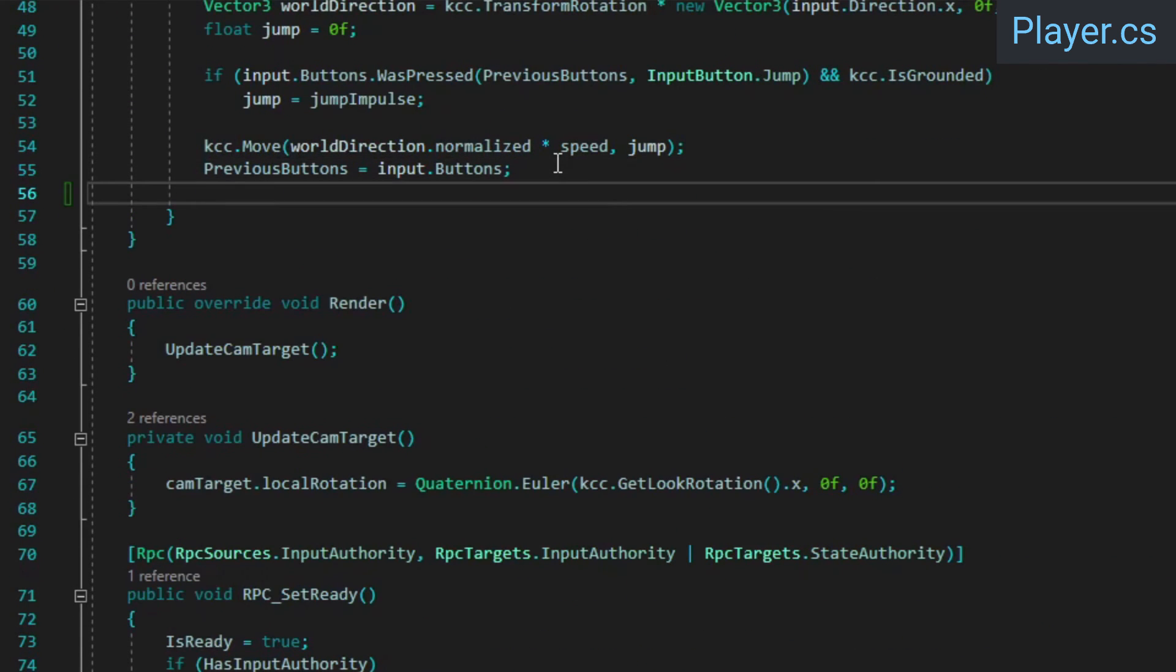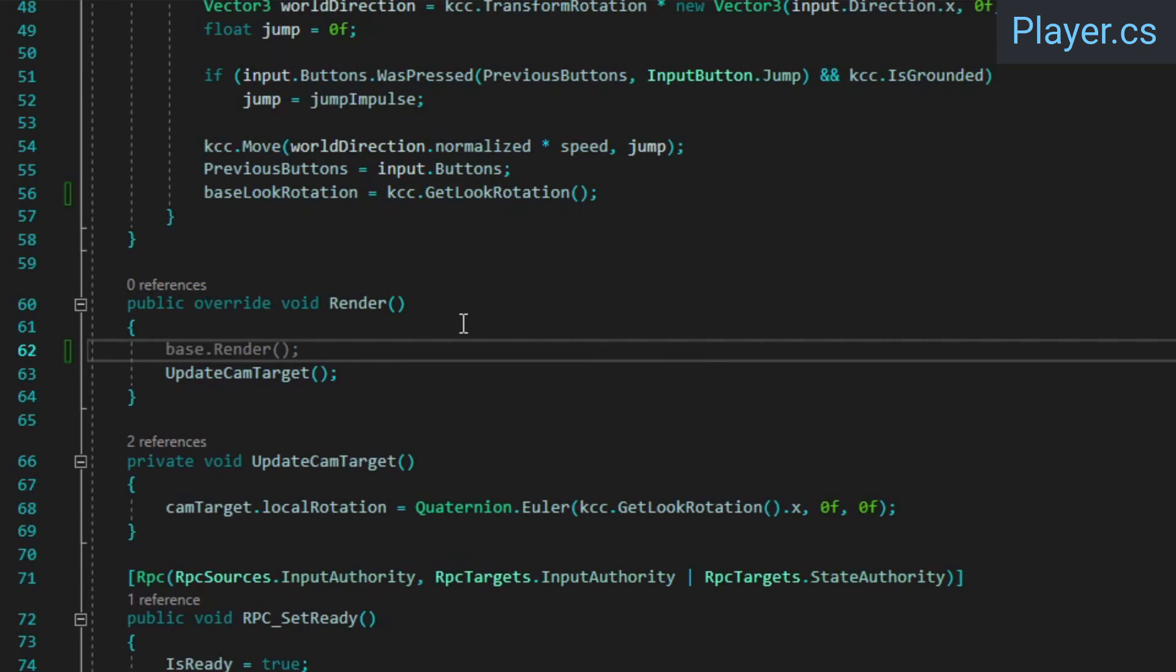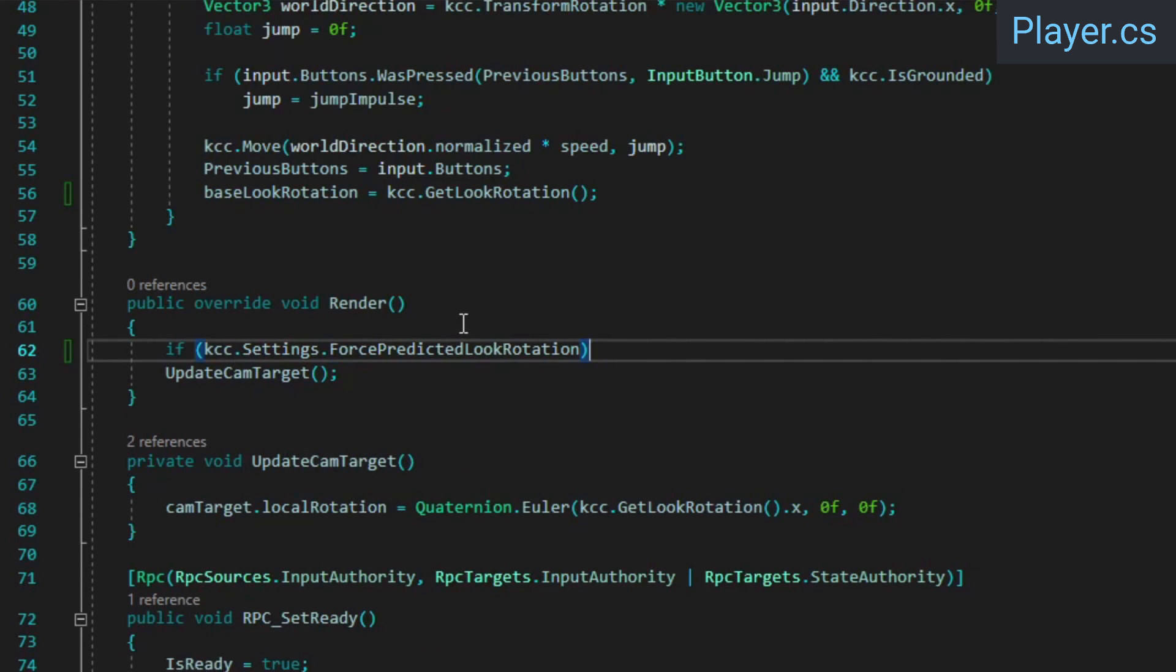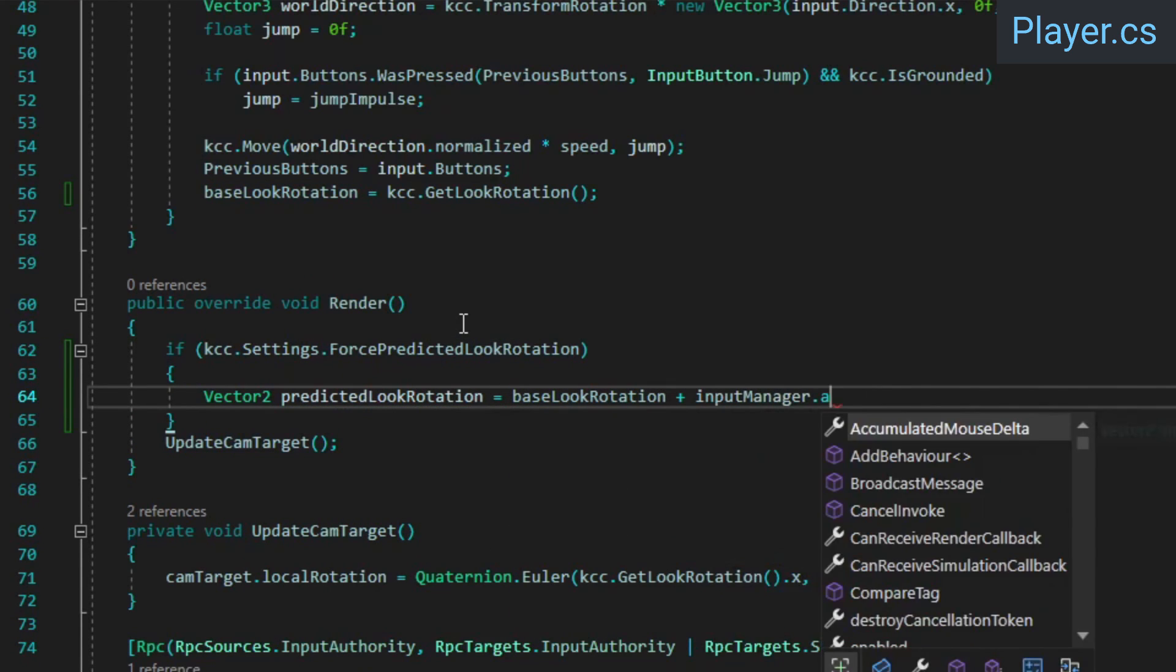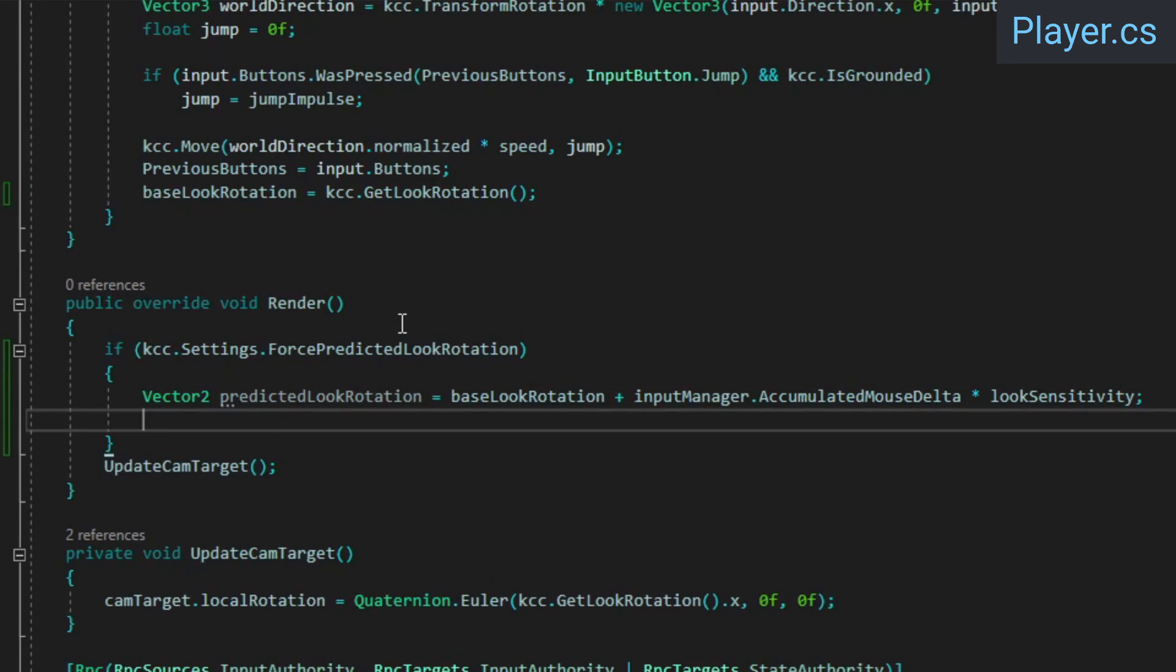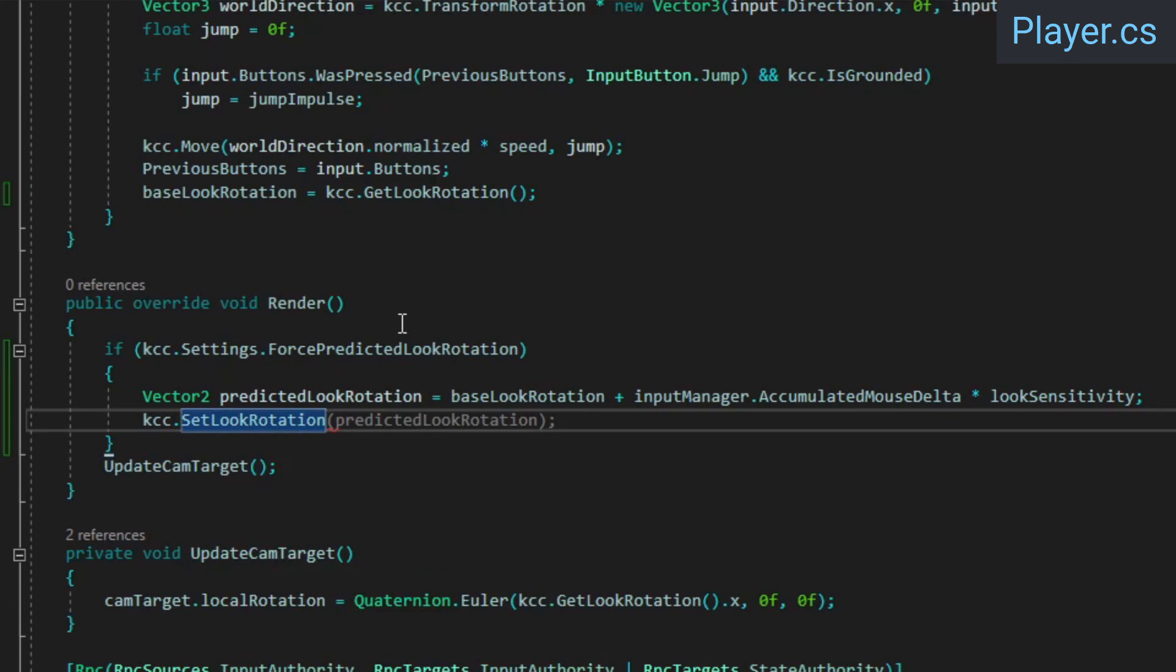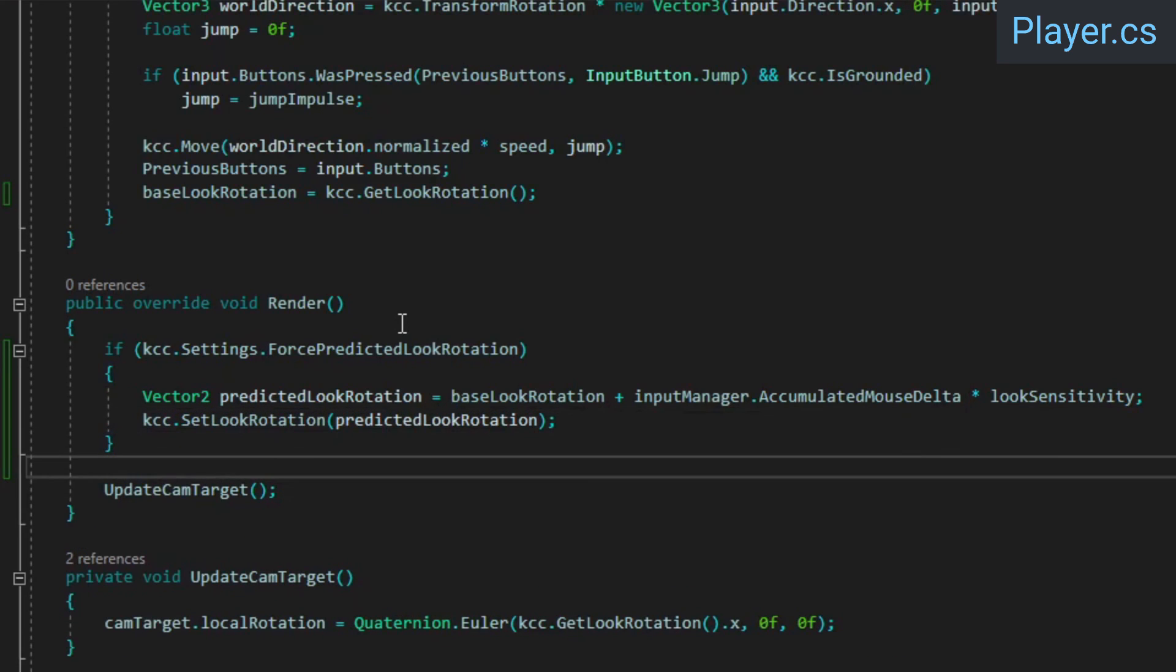At the end of the FixedUpdateNetwork method, we need to update the BaseLookRotation. Finally, in the Render method, we'll check if the PredictedLookRotation setting is enabled, and if it is, we'll calculate the PredictedLookRotation from the BaseLookRotation and the AccumulatedMouseDelta since the last tick. Make sure to apply the PredictedLookRotation using the SetLookRotation method, not with AddLookRotation since this is not a delta value.